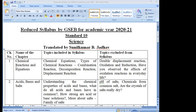Chapter number 1 is Chemical Reactions and Equations. The introduction part is included from all chapters — remember that. Topic 1.1, Chemical Equations on page number 2, is included. Topic 1.2.1, Combination Reaction, topic 1.2.2, Decomposition Reaction, and page 10, Displacement Reaction, are all included. Topics excluded from the syllabus are: Double Displacement Reaction on page 11.